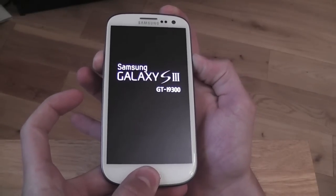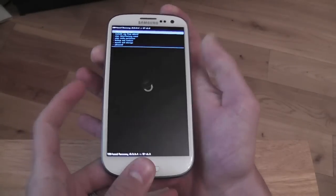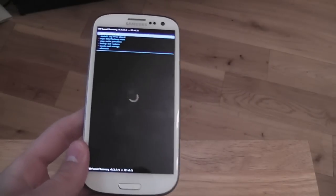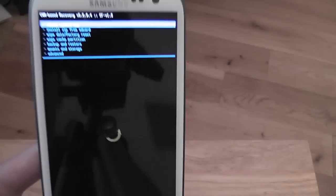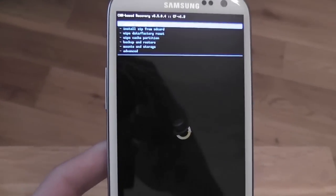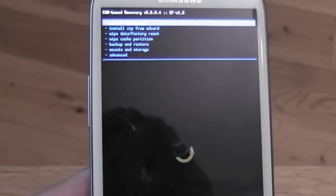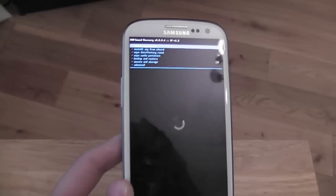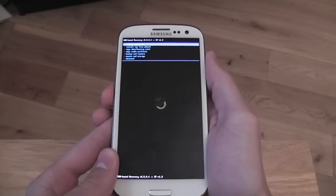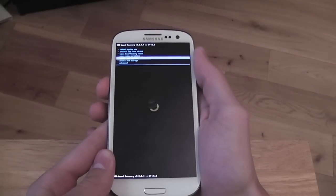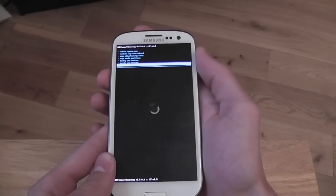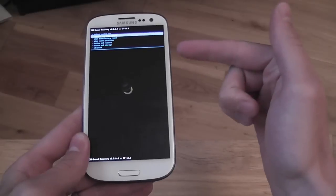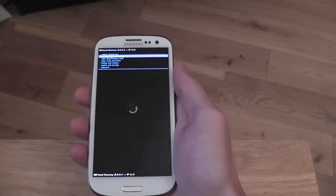That's us, we're in ClockworkMod. As you see, we have all these lovely options. To navigate in ClockworkMod, we just use the volume up and down, and we use the power button to select what we're going to do.